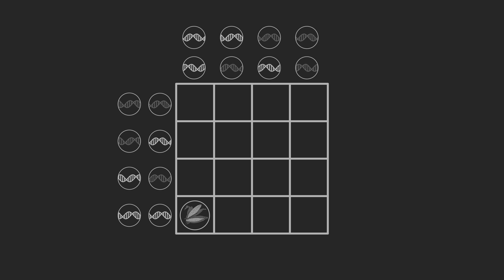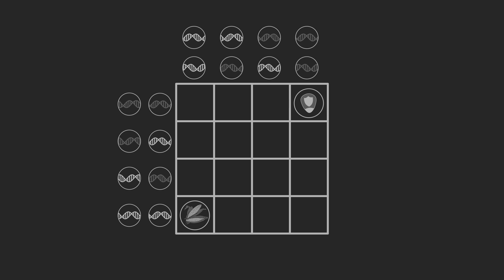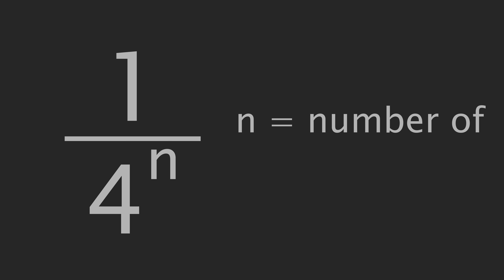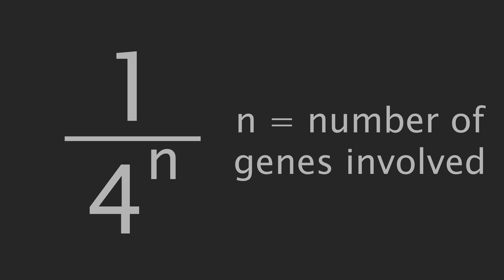and another one in sixteen will receive two copies of both genes from the wild grass. We can generalize this to one in four to the power of n, where n is the number of genes involved in the phenotypic differences.